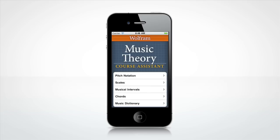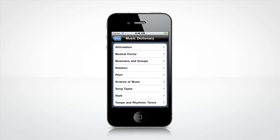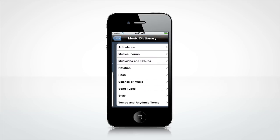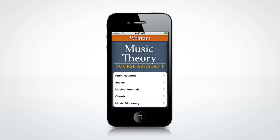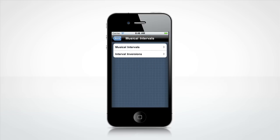Need to look up a definition for a music term? Browse through the music dictionary. How about finding a musical interval? Of course, the app covers that as well.